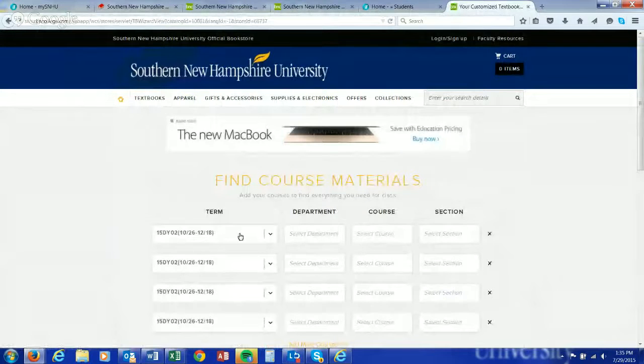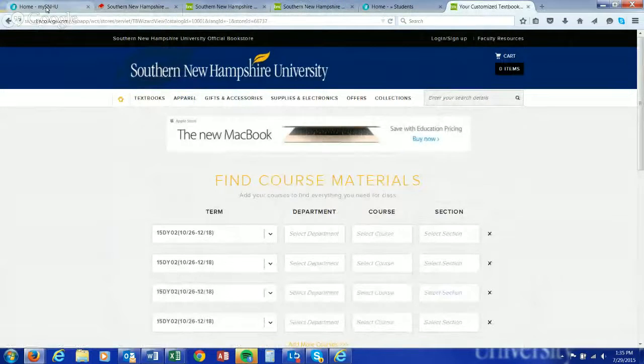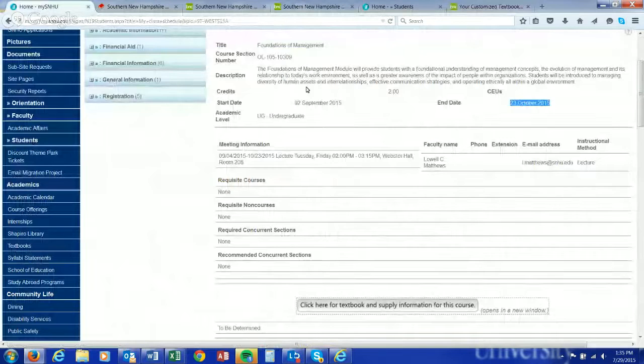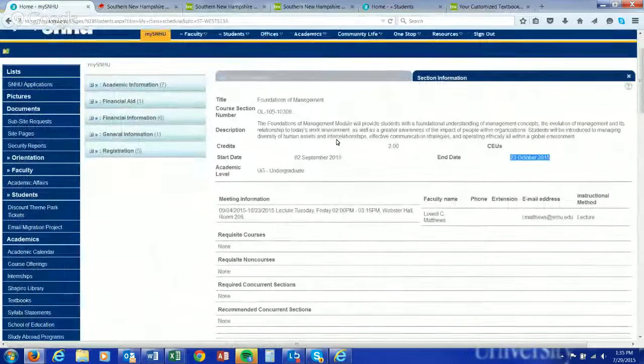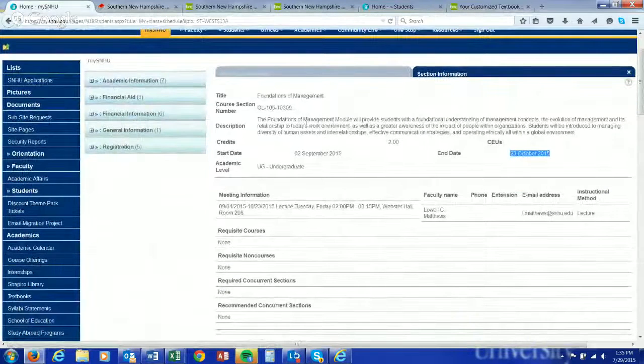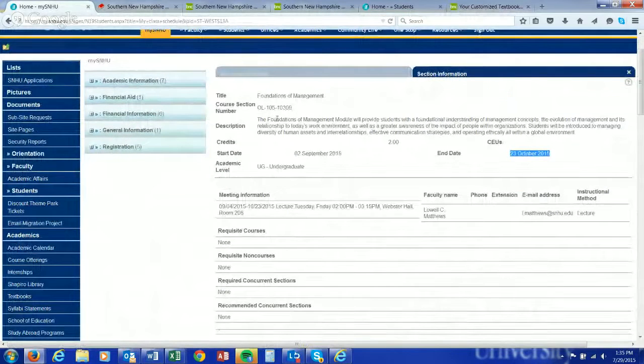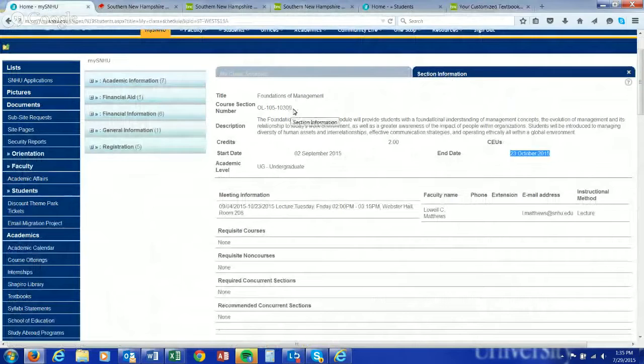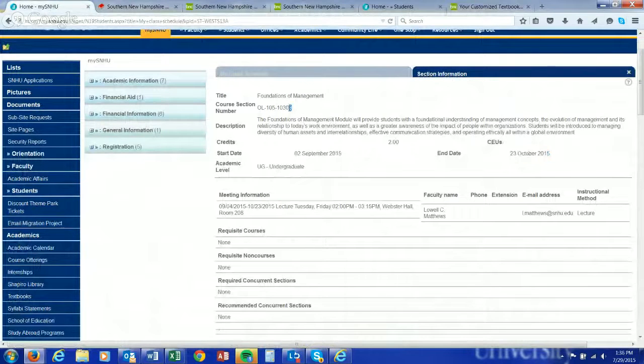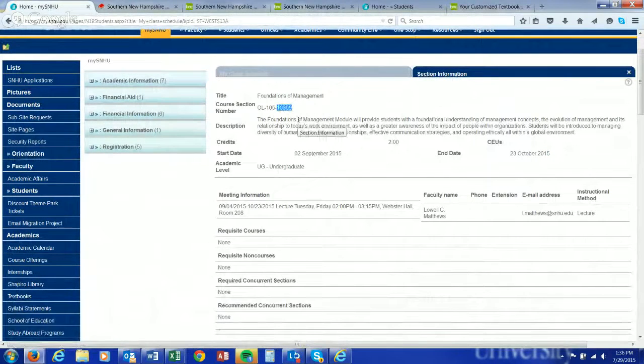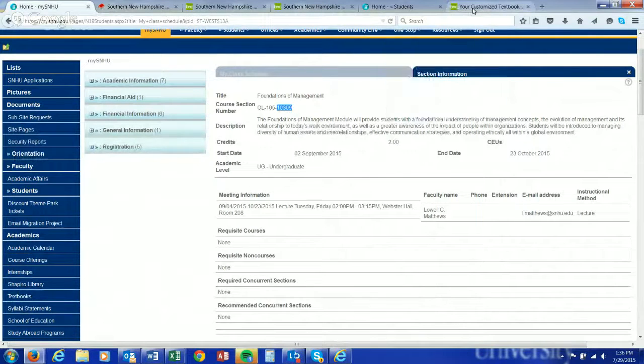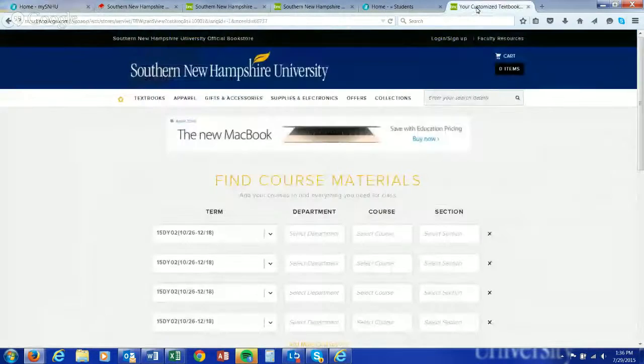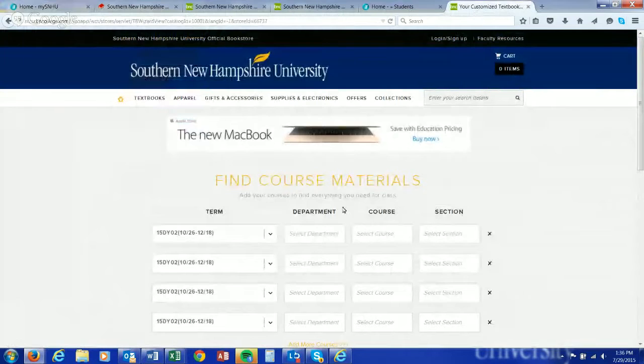On Campus Bookstore for undergraduate day students, hit Shop Now, then Textbooks, Find Textbooks. You're just going to type in that class. So if we go back to our class schedule, that was in the 15DY01 term, and that was OL 105. When it asks for a section number, that's what this number is here—the 10309. That just helps to identify that particular course.